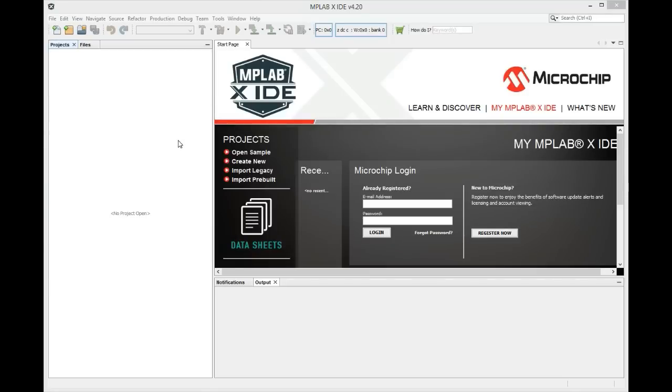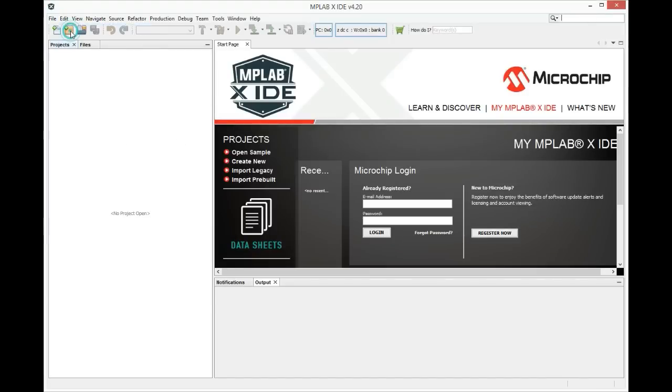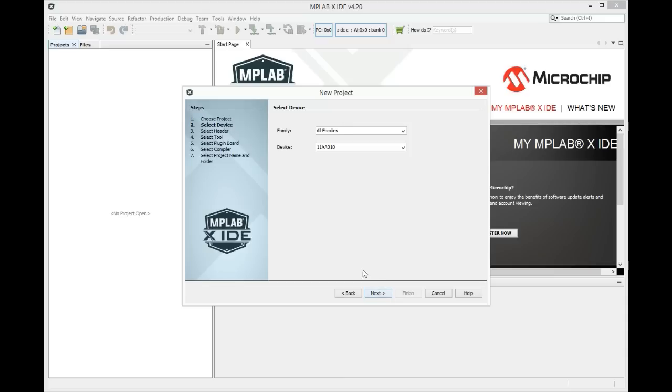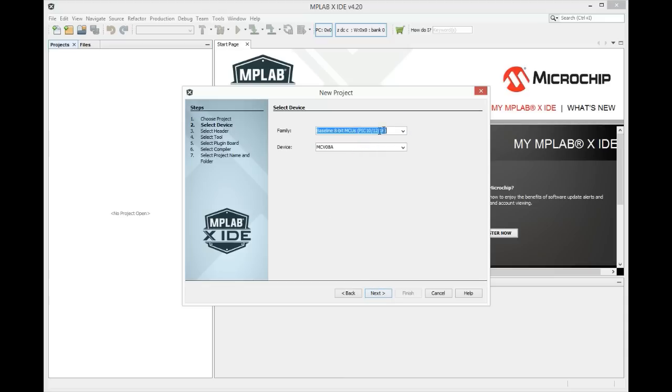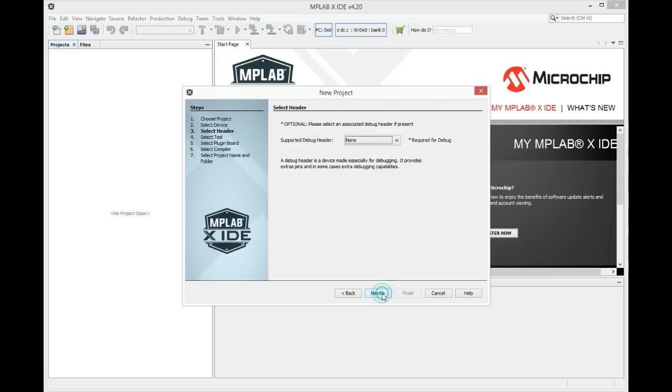We will open MPLAB and create new project. Choose baseline devices and choose PIC10F200.